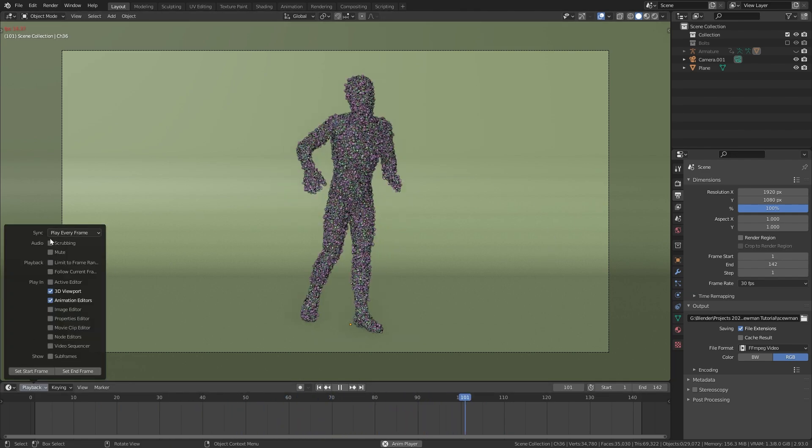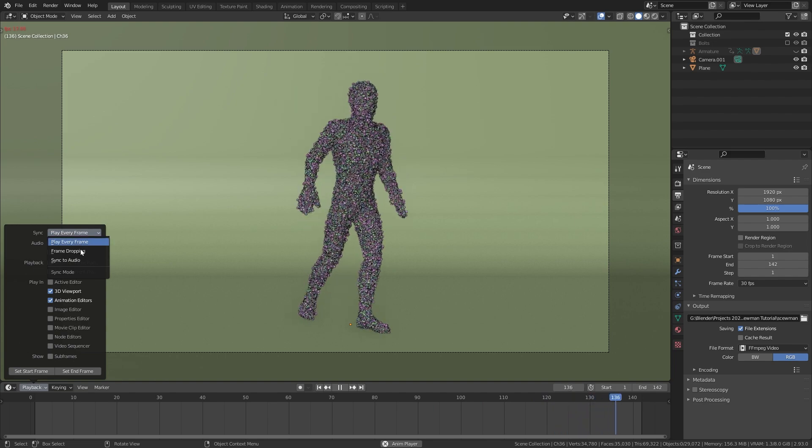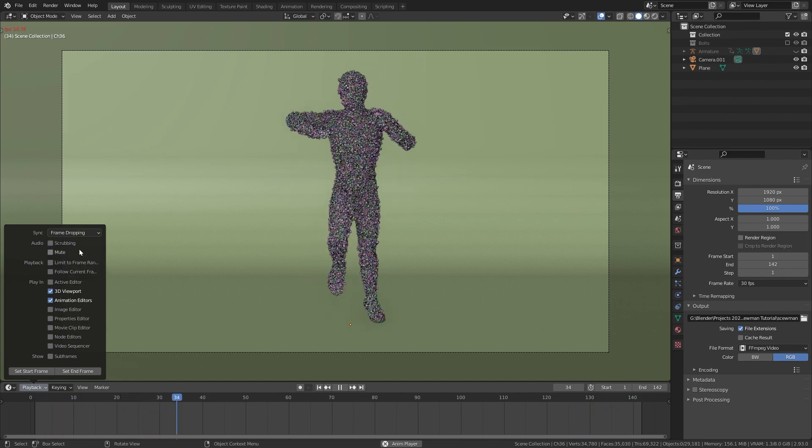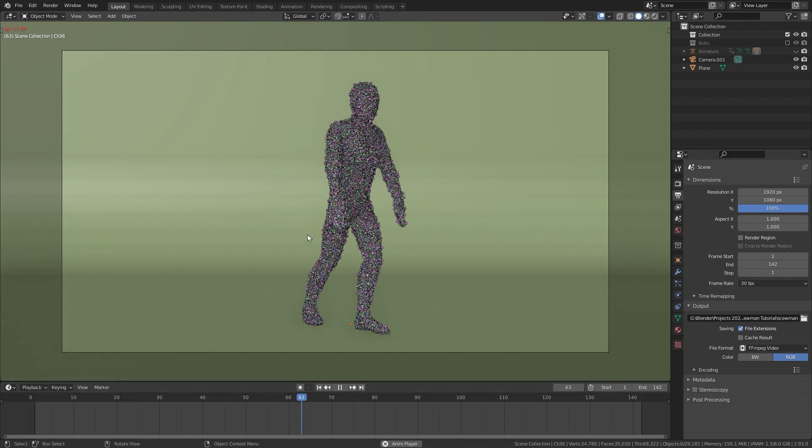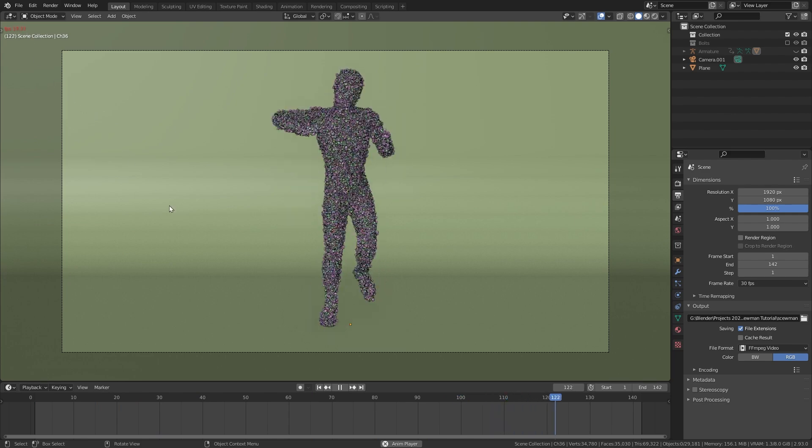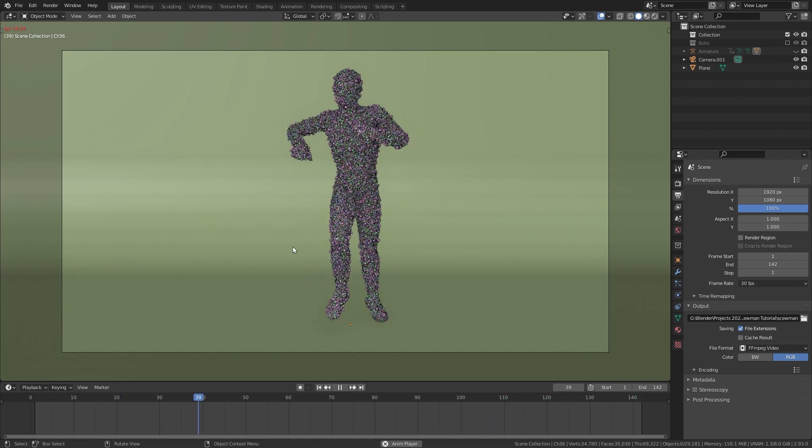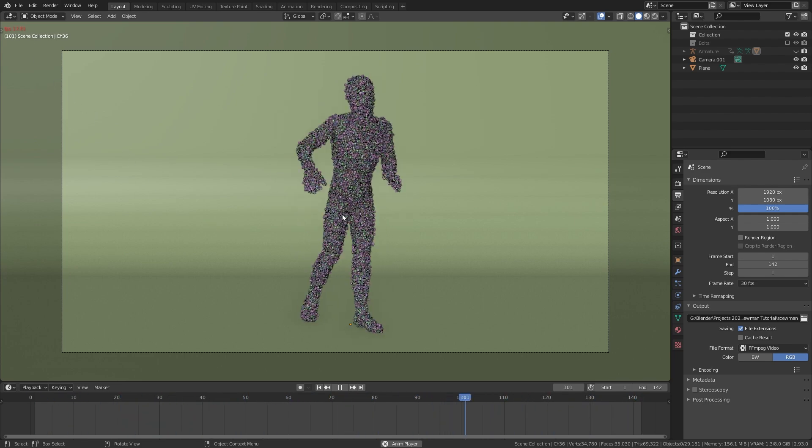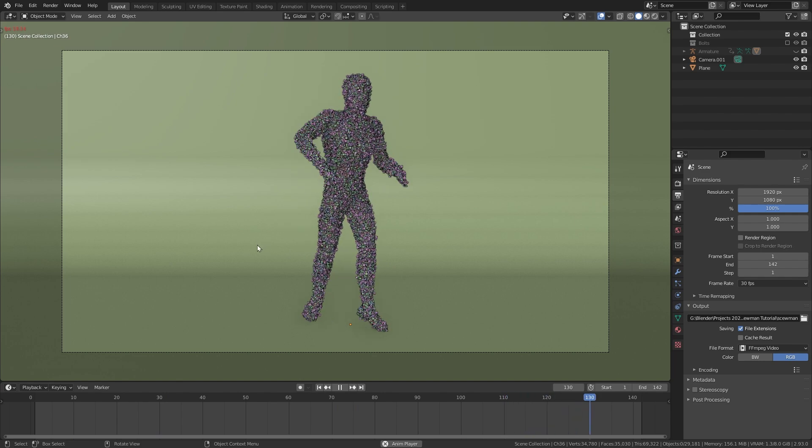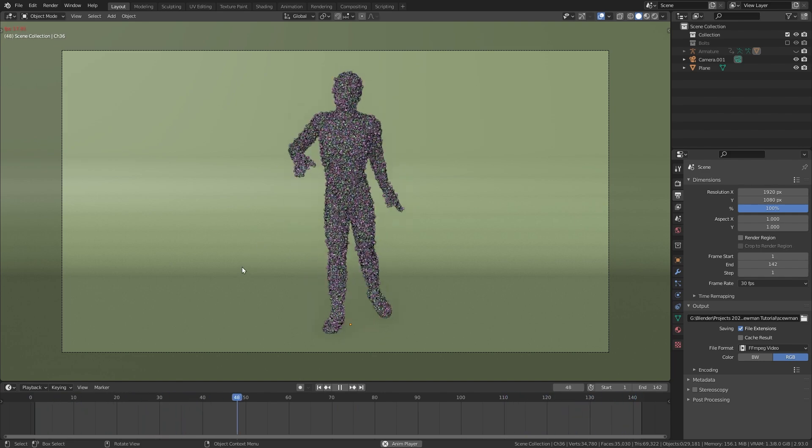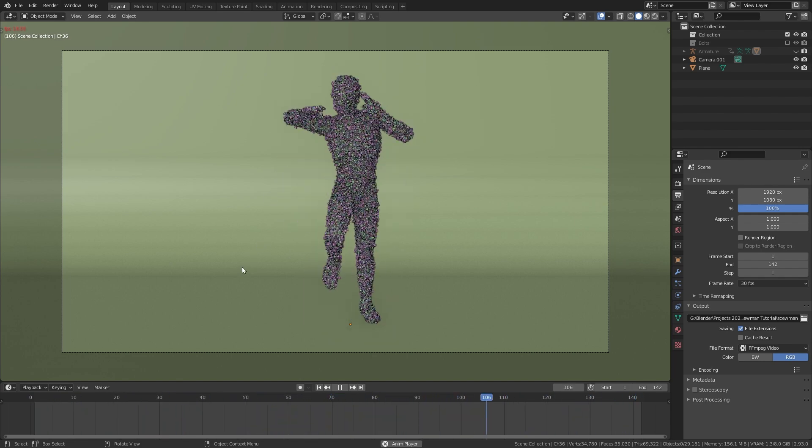Go down to playback and change the sync mode from play every frame to frame dropping. Now Blender is still only showing 17 frames per second, however it is skipping a few frames in order to play it back in correct speed. This makes animating a lot more intuitive.